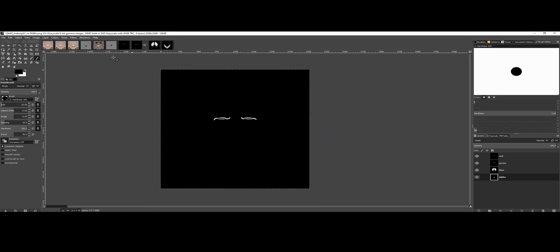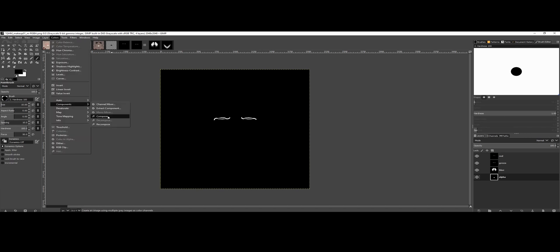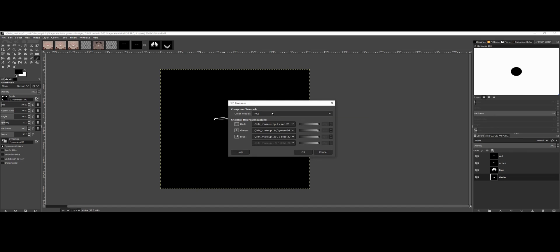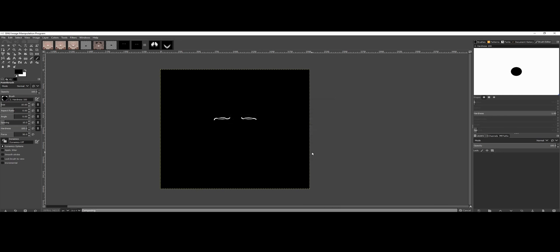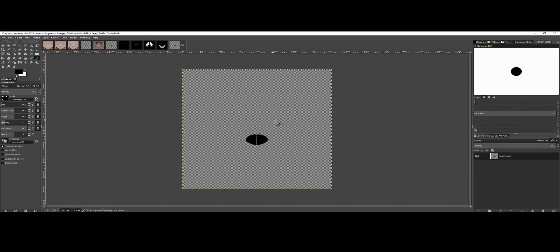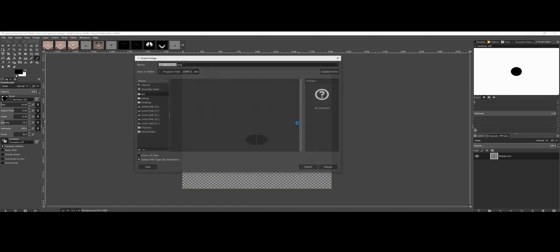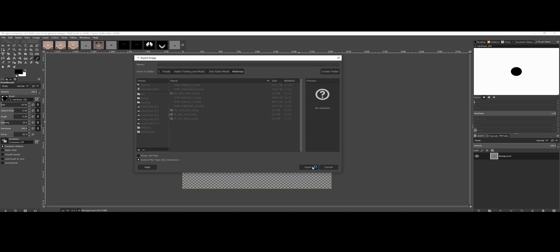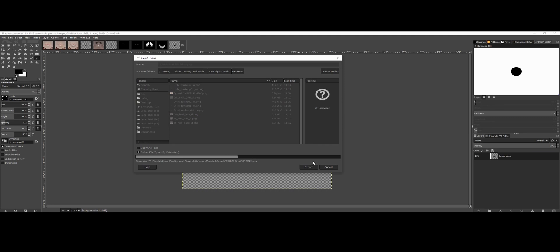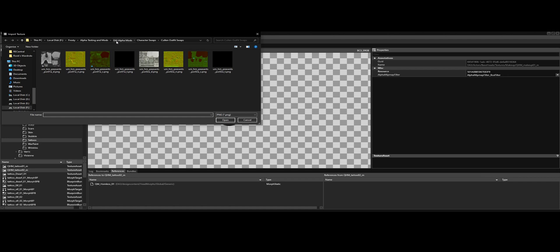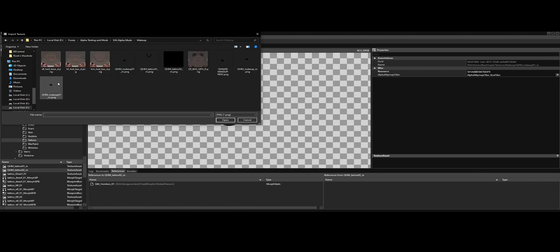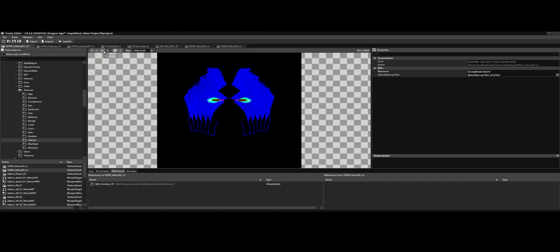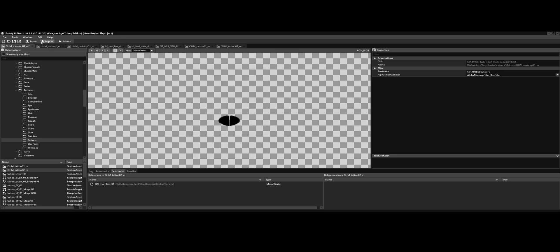So if I wanted to create this back into that, I'll go back to colors, components, and compose. Now this would only give us the red, green, and blue layer, so we need to change that to RGBA. And now it's got the channels again back into that and as one layer, so I'd export that and have that as Qunari makeup new.